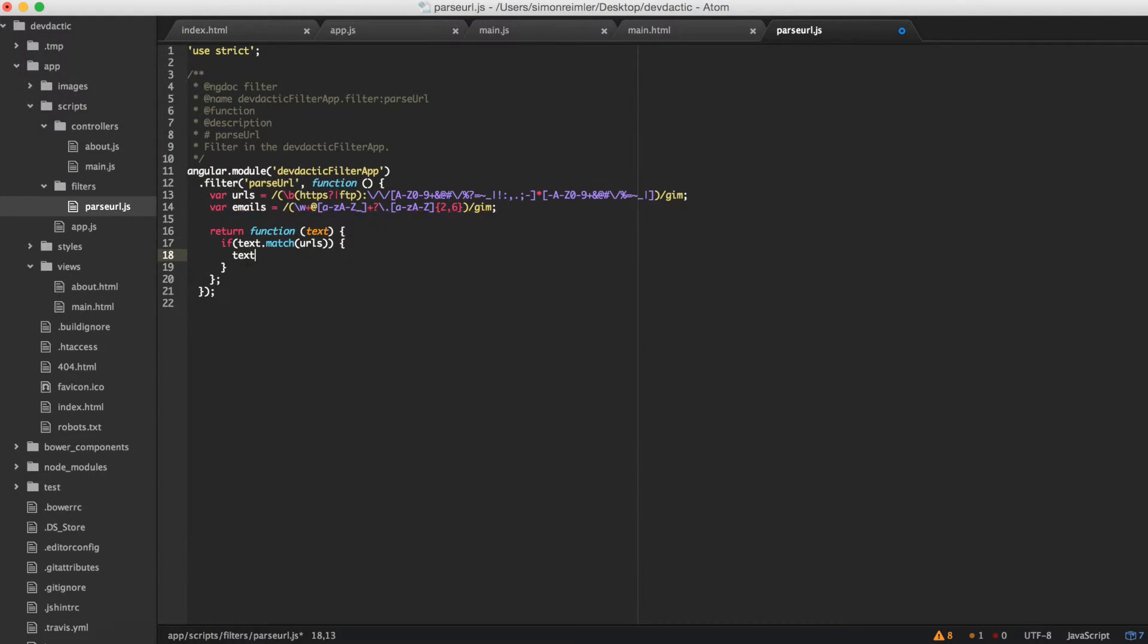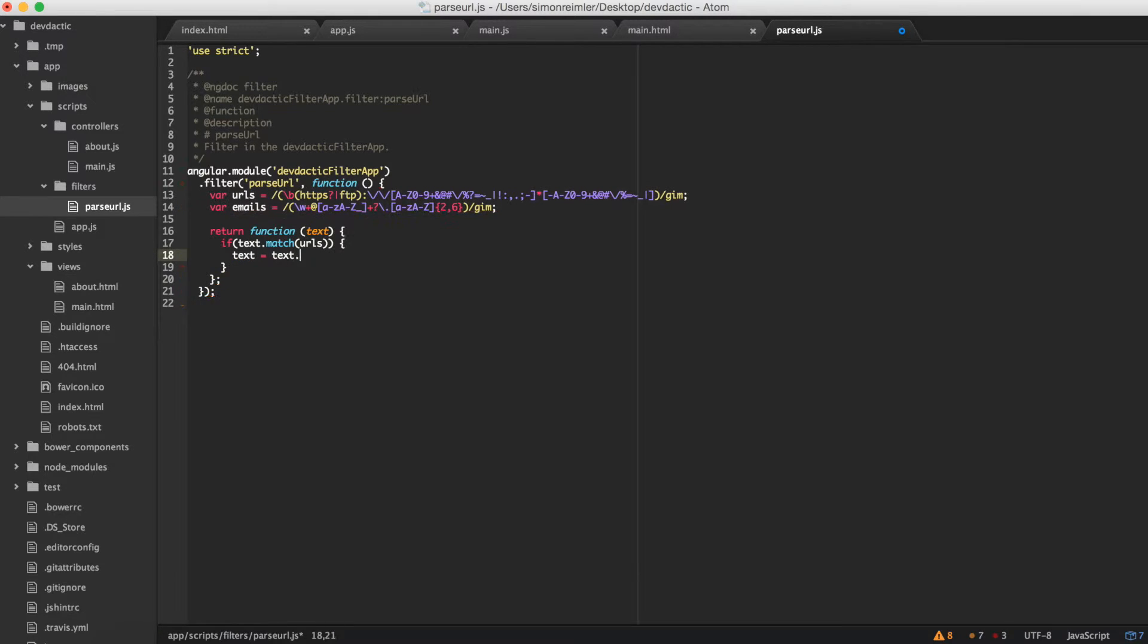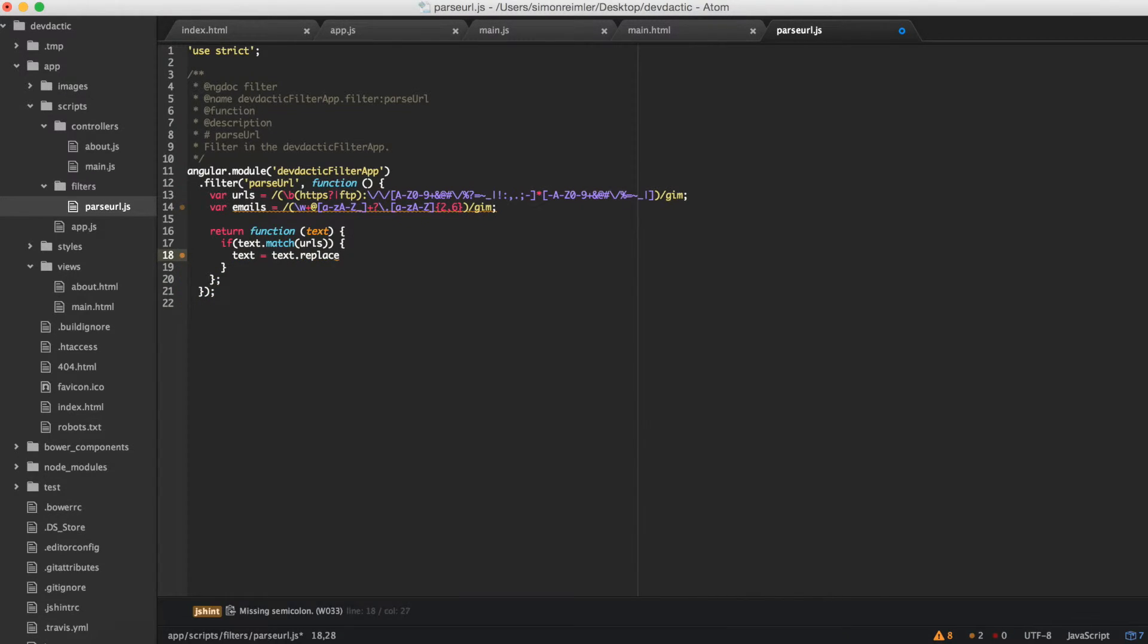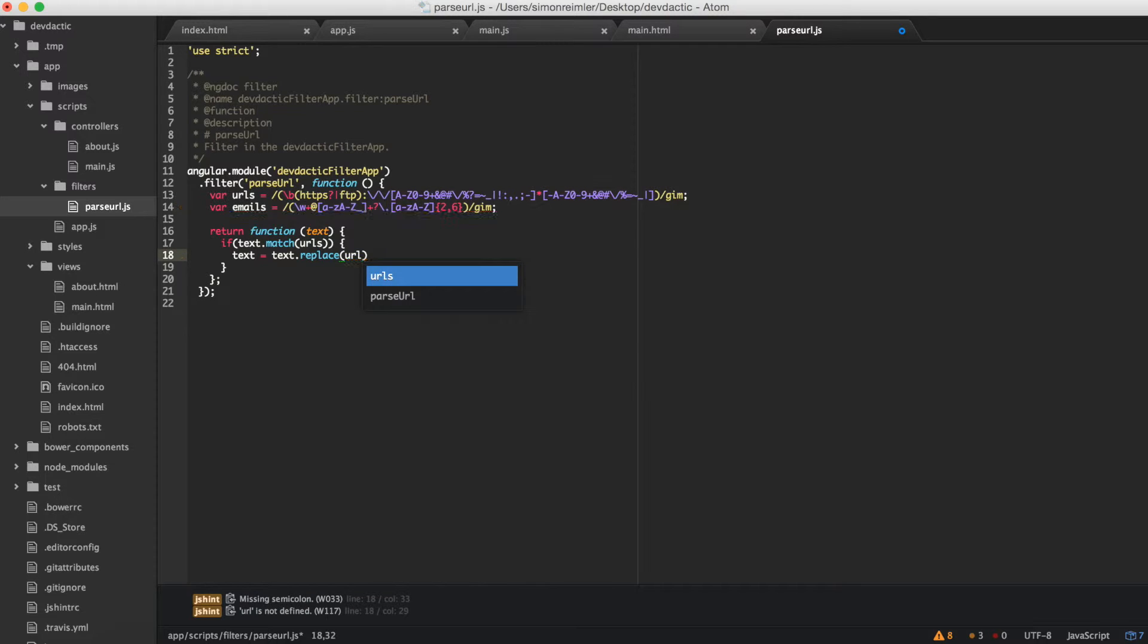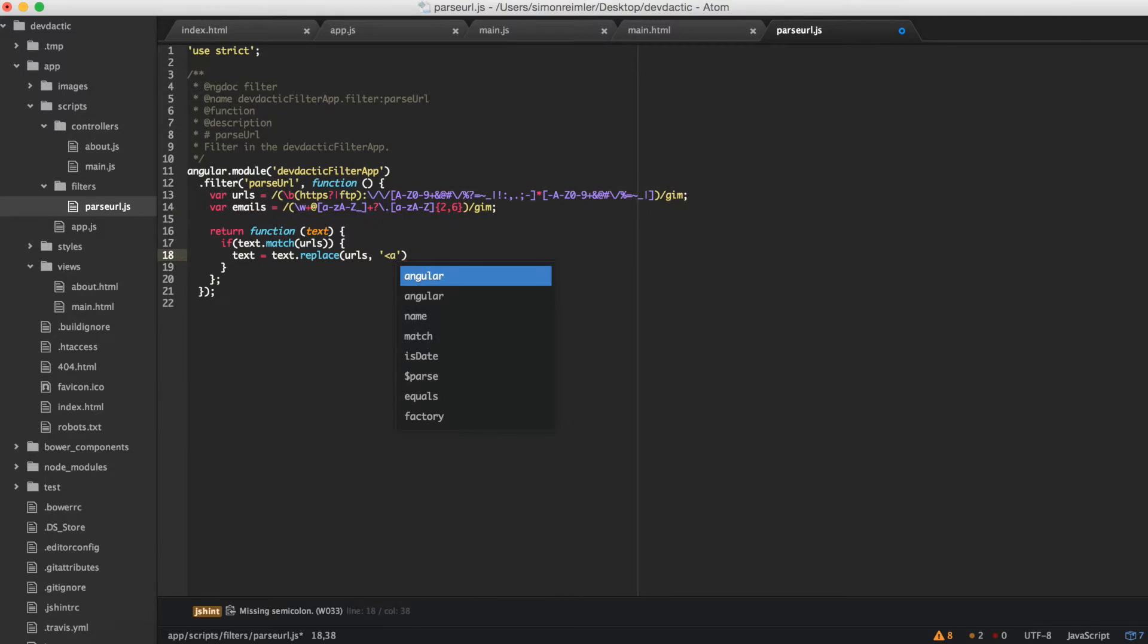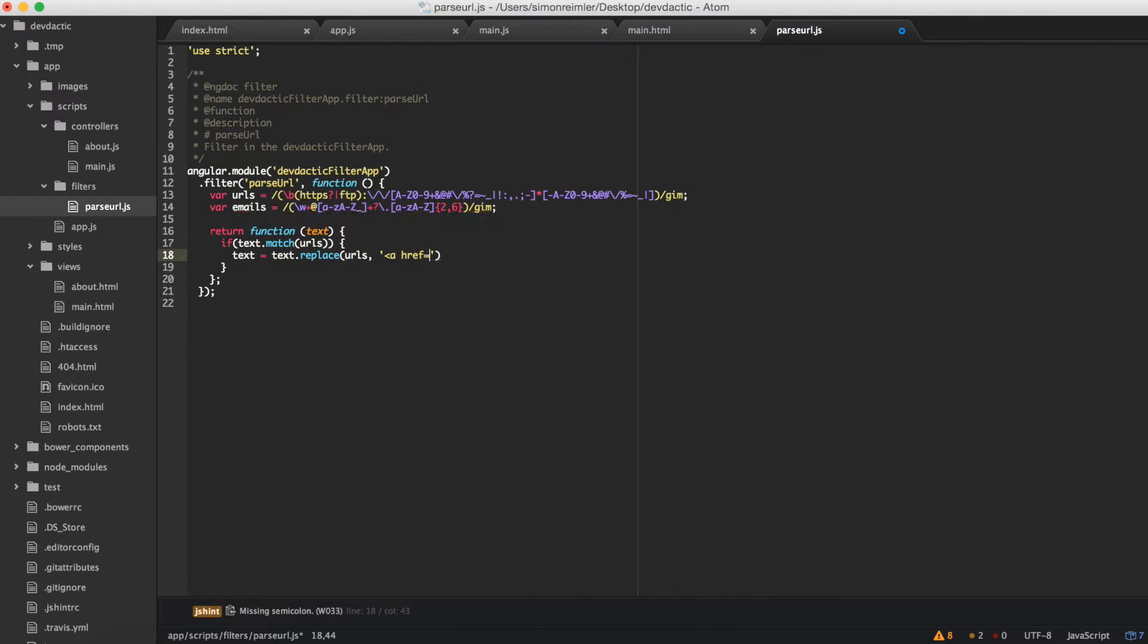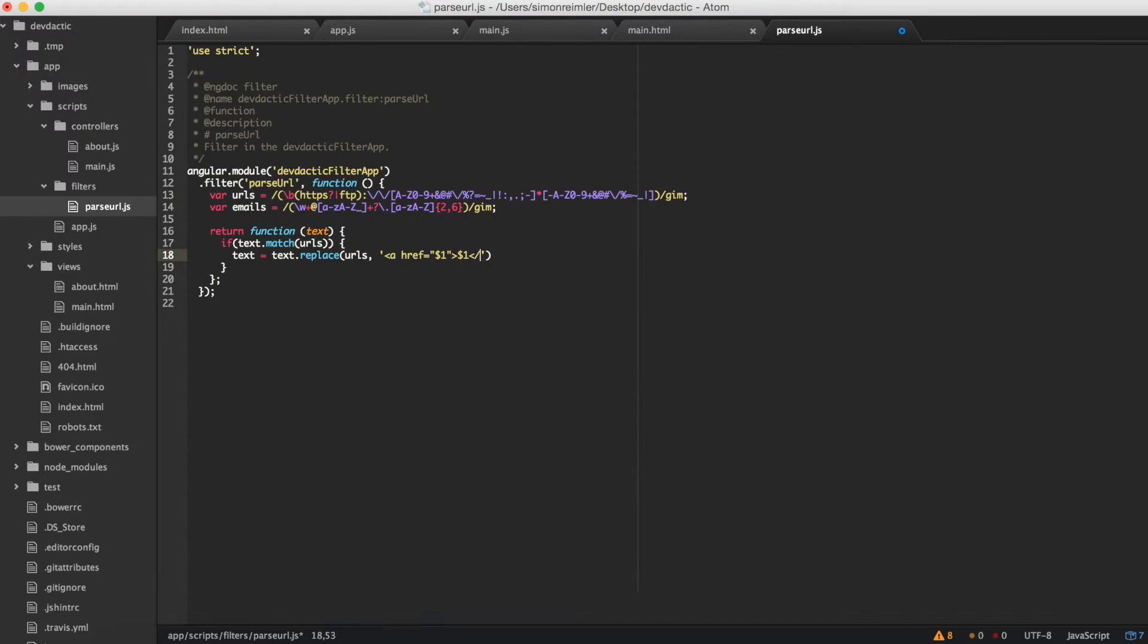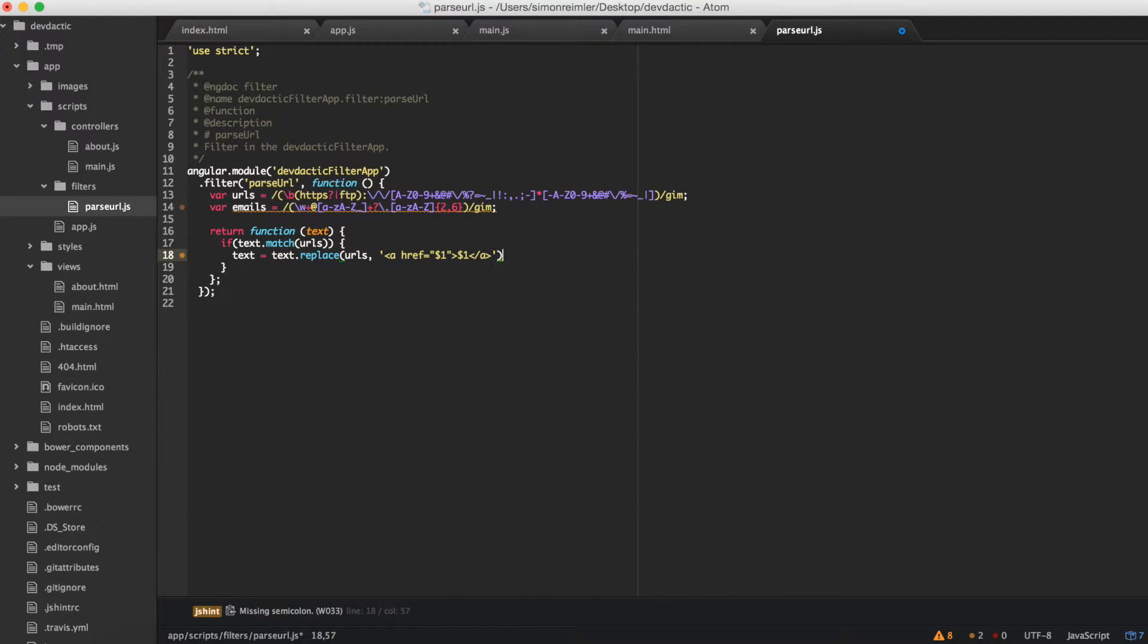We want to replace the string we found with a link to what's inside, and obviously it should have the same name. So that's already the filter for the URL.